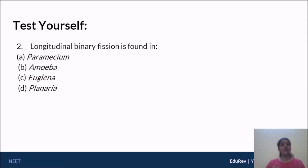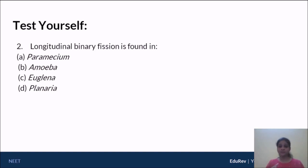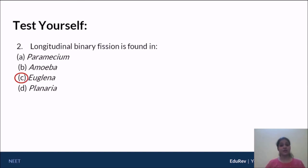The second question: longitudinal binary fission is found in which organism? Options are Paramecium, Amoeba, Euglena, and Planaria. Paramecium has cilia all over, so it doesn't really matter whether you cut it transversely or longitudinally. Amoeba is irregular in shape, so direction doesn't matter. We speak about regeneration in Planaria, not binary fission. But Euglena is biflagellated, so longitudinal binary fission is important — one flagellum is transferred to each daughter cell so a replica can be formed. Therefore, longitudinal binary fission is specifically seen in Euglena.